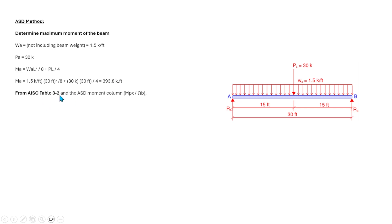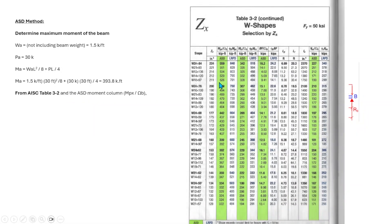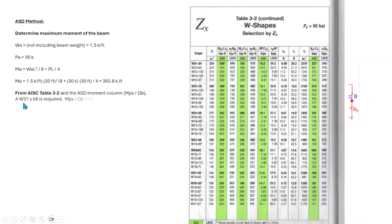From AISC Table 3-2, in the ASD moment column (Mpx / Ωb), we find the nearest capacity to 393.8 kip-feet. The matching value is 399 kip-feet, corresponding to W21×68. So W21×68 is required for that design moment.